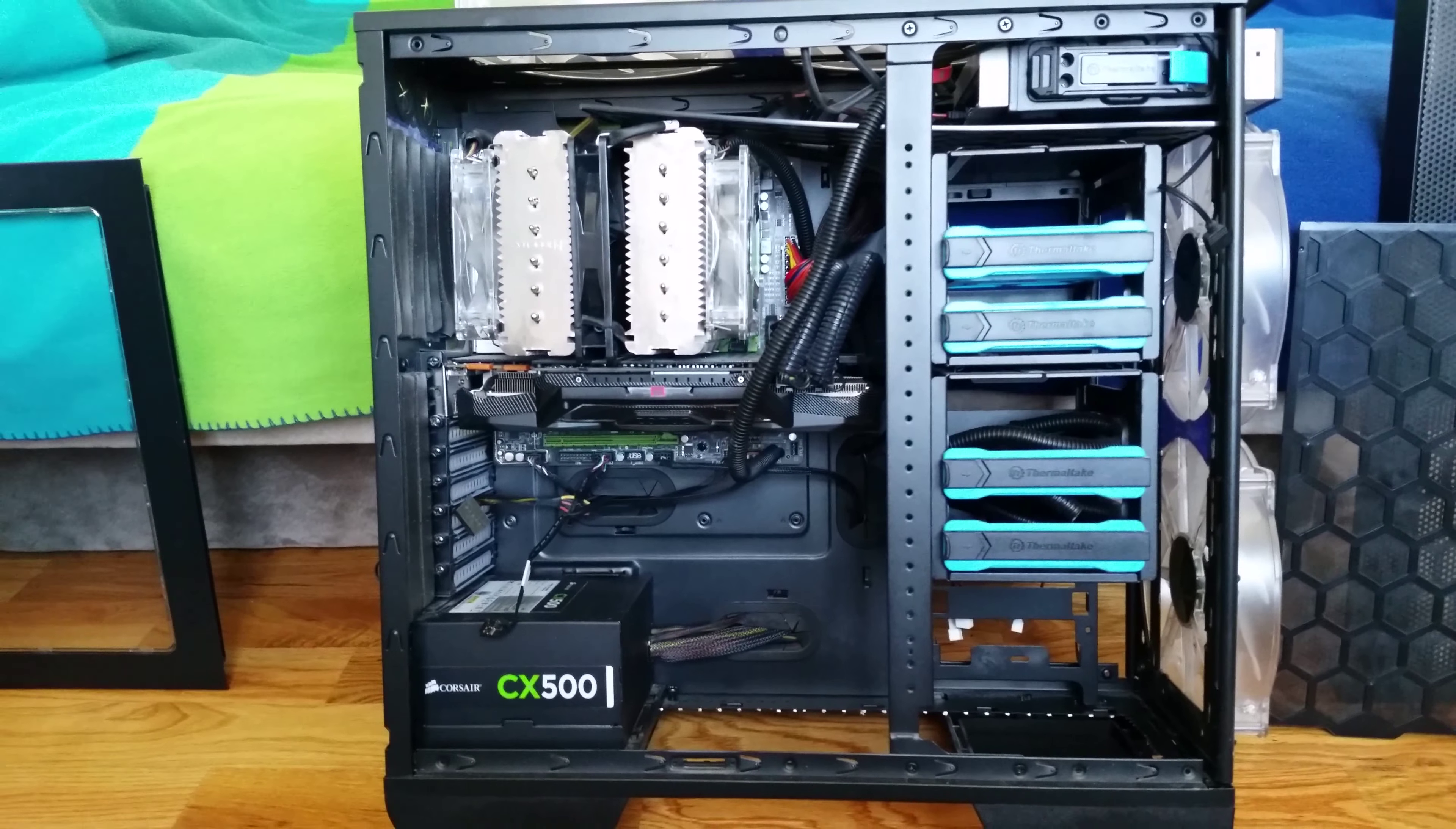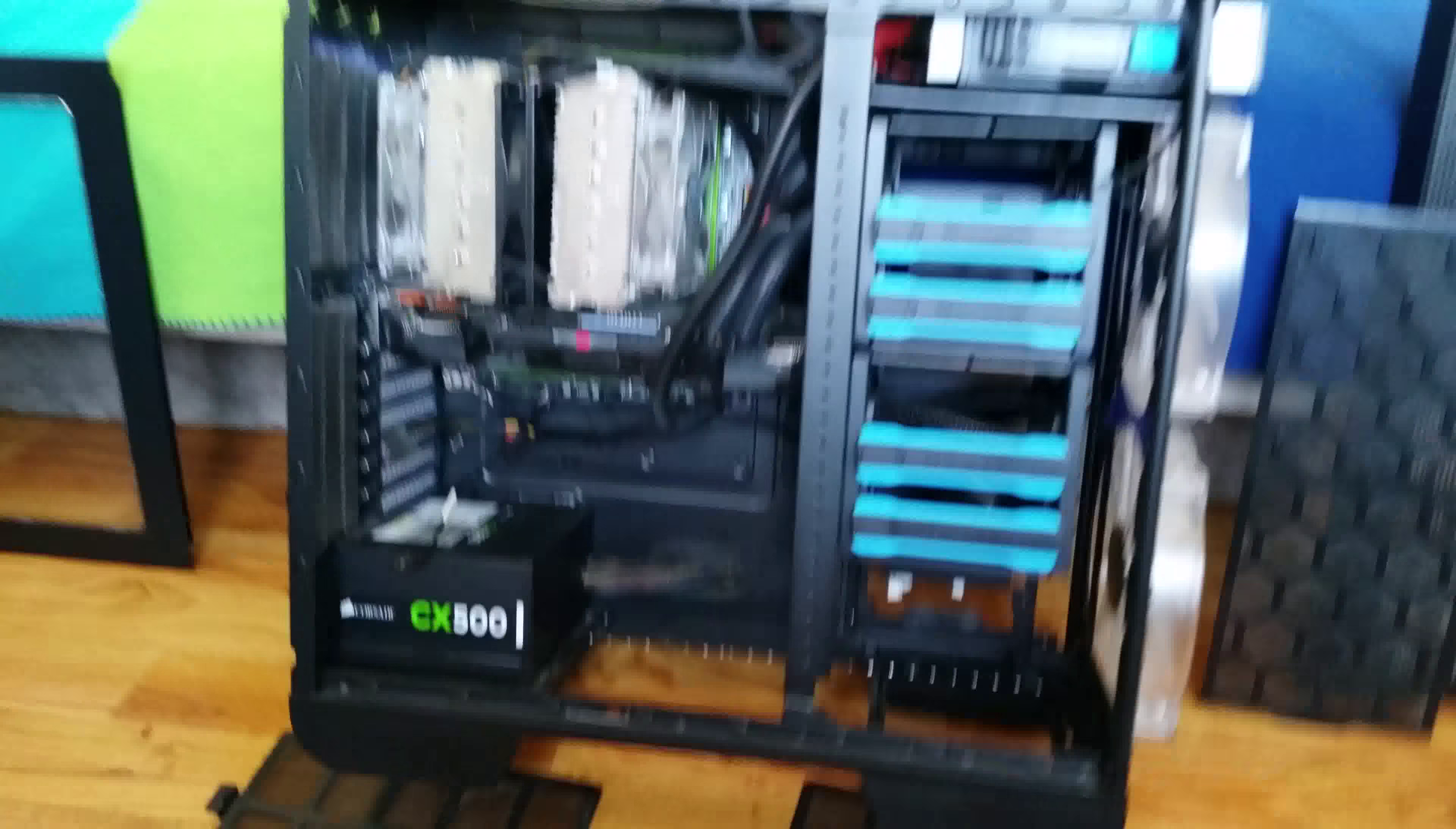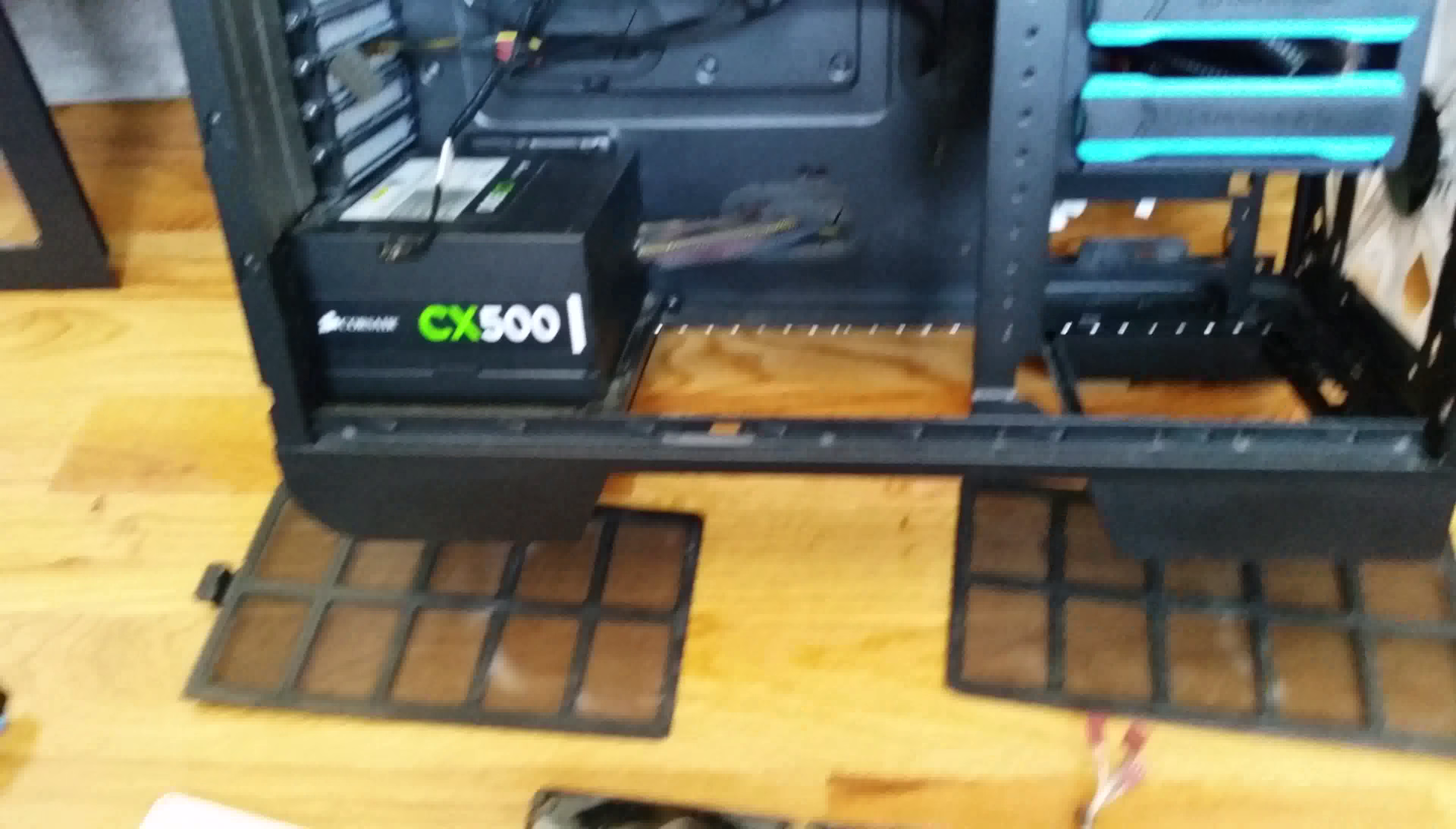Reason for getting this case is that it's able to accommodate four 200mm fans. Keep two on the front, two on the top. And this is huge, a lot of room. And I was also able to install three 120mm fans on the bottom.